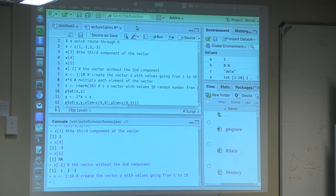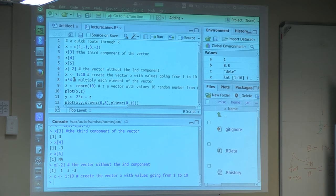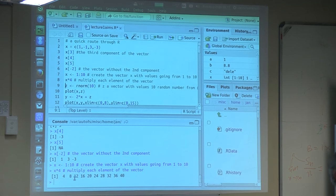Sometimes we forget to say run, and then things don't exist and we have to go back. One can do operations on a whole vector. So for instance, if I have this vector x and I multiply it by 4, you multiply each component of the vector by the number 4. So x times 4 gives you 4, 8, 12, 16, up to 40.